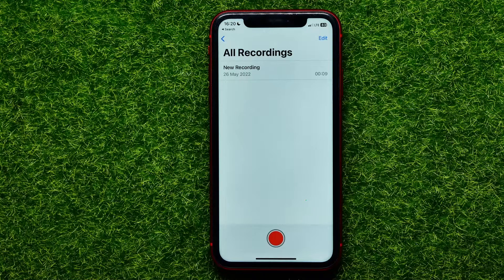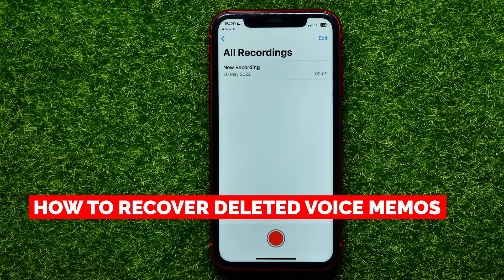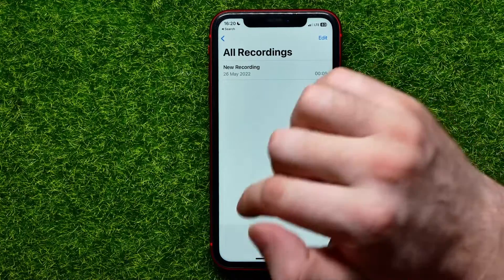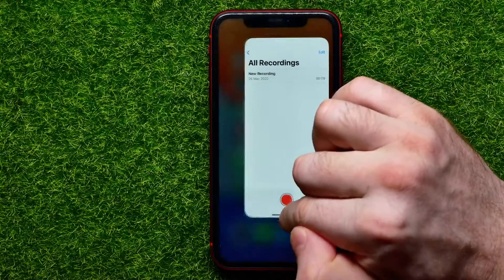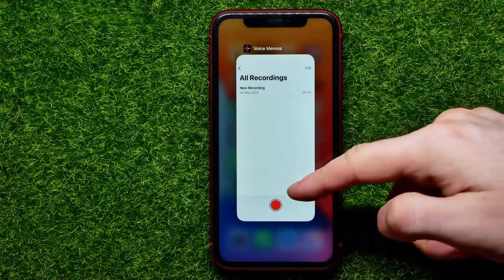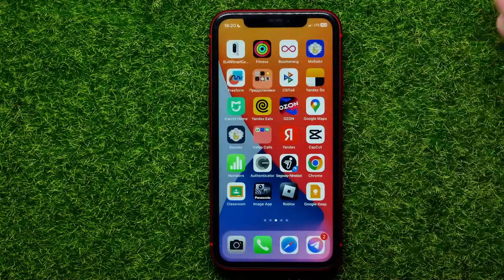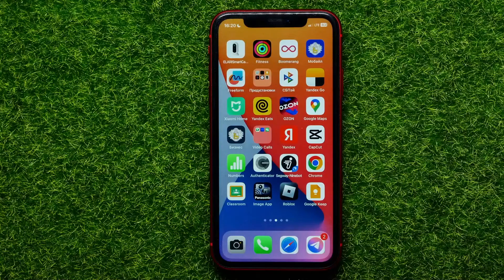Hello guys, welcome back. In this video I'm going to show you how to recover deleted voice memos on your iPhone. Be sure to watch the video to the very end so you don't make any mistakes, and don't forget to like this video and subscribe to my channel.